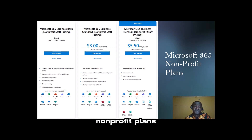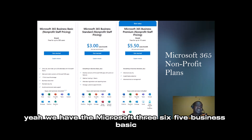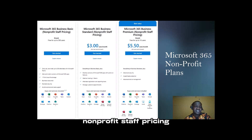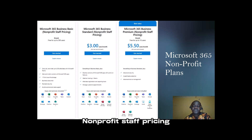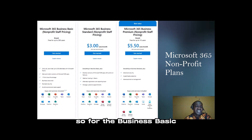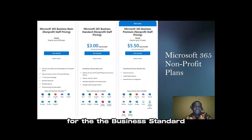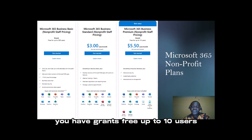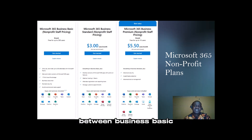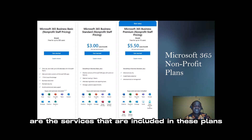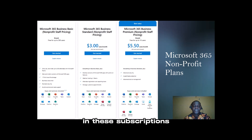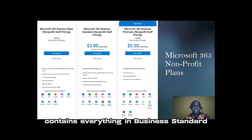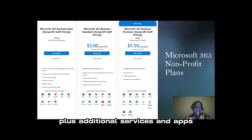We also have the Microsoft 365 Non-Profit plans. We have Microsoft 365 Business Basic Non-Profit staff pricing, Business Standard Non-Profit pricing, and Business Premium Non-Profit staff pricing. For Business Basic, it's free for up to 300 users. For Business Premium, you have grants free for up to 10 users. The differences between Business Basic, Standard, and Premium are the services included in each subscription.